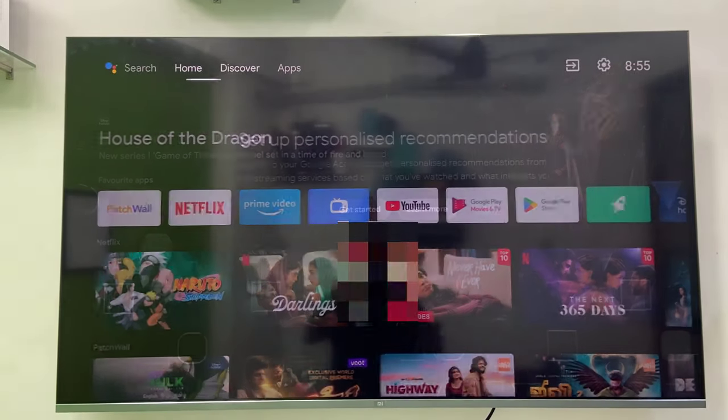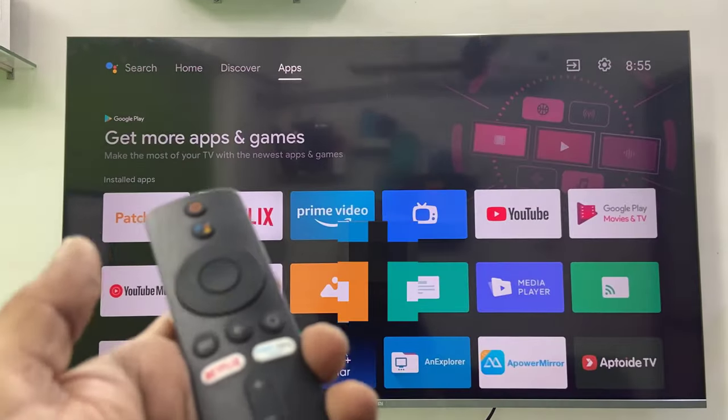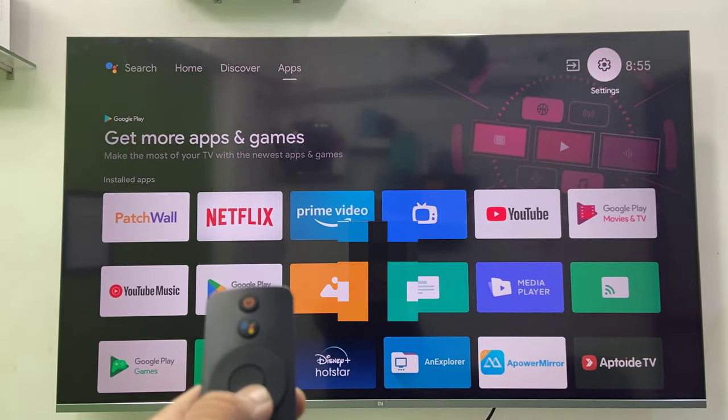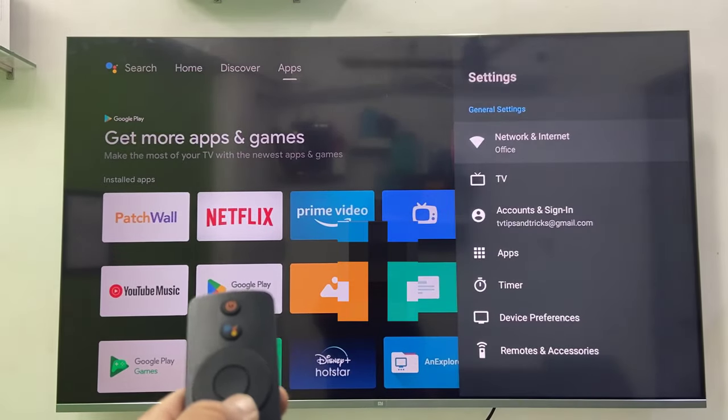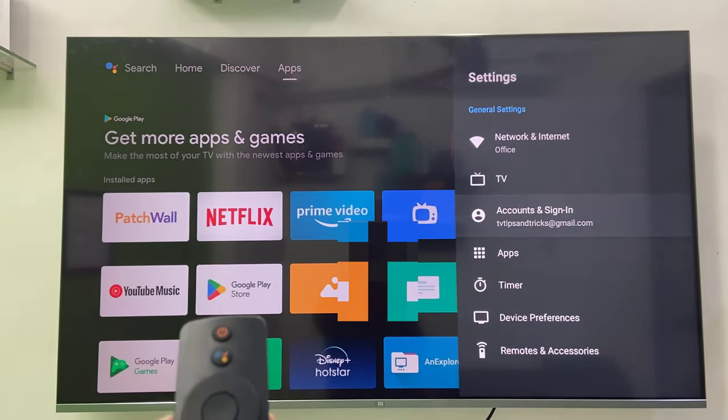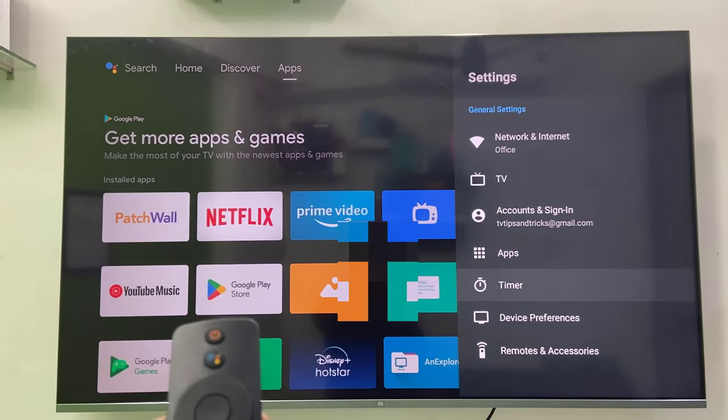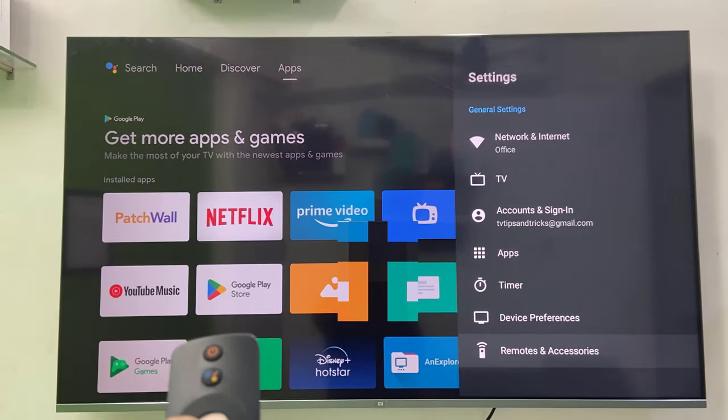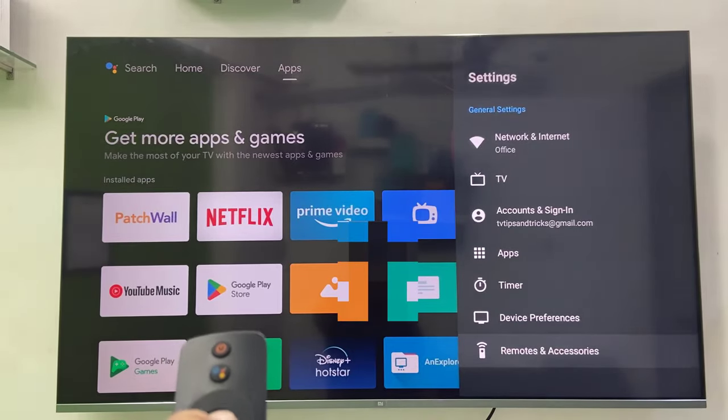From your TV remote, go to Settings like this. So this is my TV remote. Go to Settings and then go to Remote and Accessories.